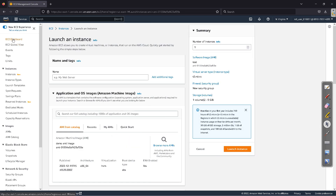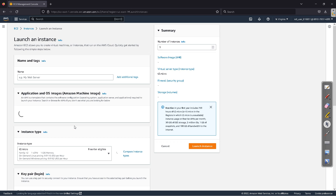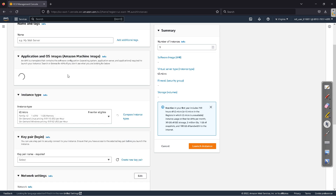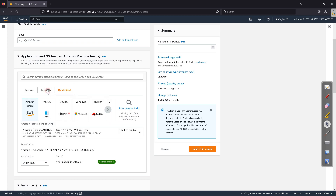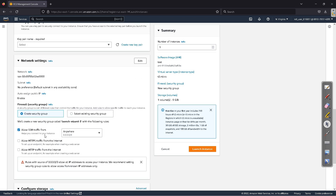The second way is to go to the EC2 dashboard and launch a fresh instance. You can see 'My AMIs' and there are multiple AMI images you can launch from. If a friend or another company has shared an AMI image with you, you just need to click on it and launch it — very simple.